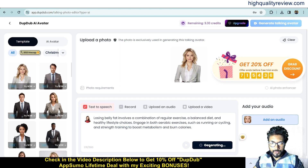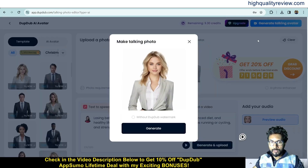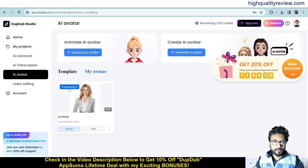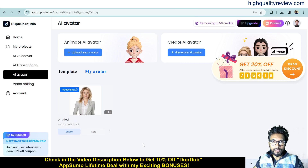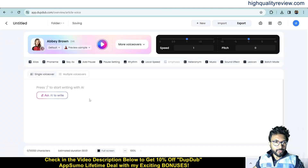Now I need to put in a script and select a female voice. Confirm the voice, add the script text — a small paragraph is fine — and click 'Generate'. It will upload and then generate the talking avatar. Click 'Generate Talking Avatar' and it will start processing, which may take some time.